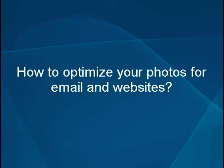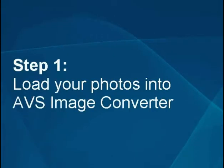How to optimize your photos for email and websites. Step 1: Load your photos into the AVS Image Converter.